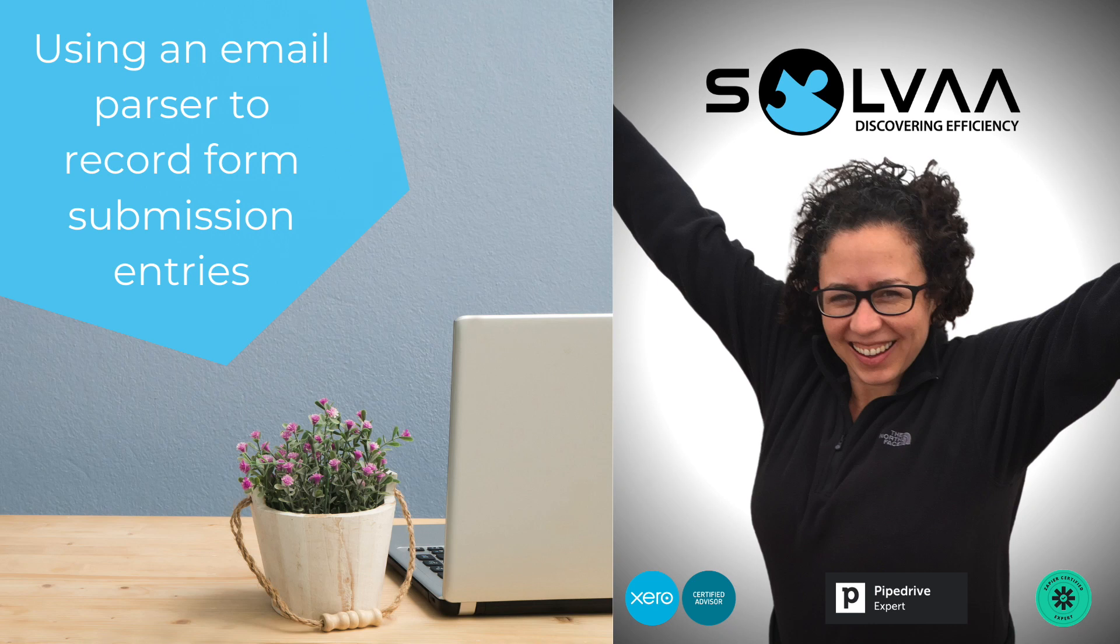Hello there, Kelly here. Suppose you wanted to record the details captured from every form submission made for lead inquiries, for example.